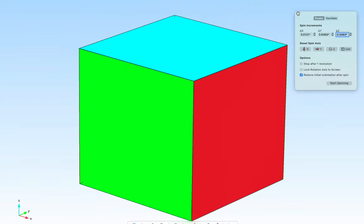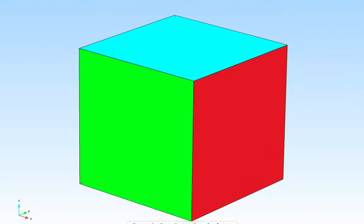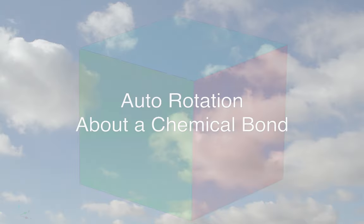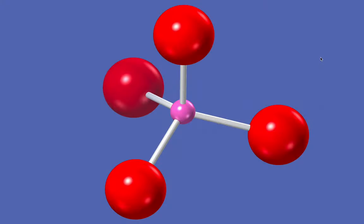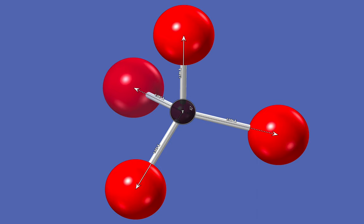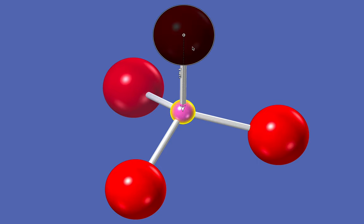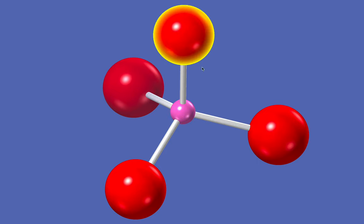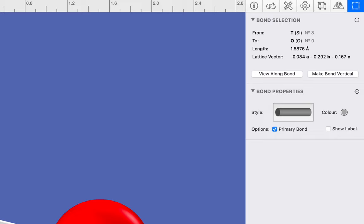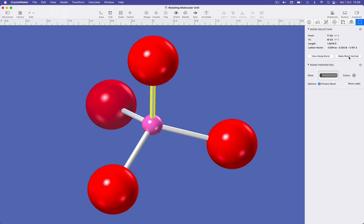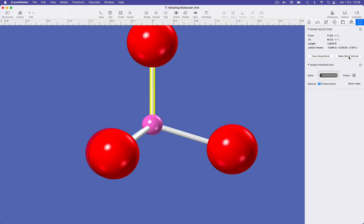Suppose we want to rotate our structure about a chemical bond, such as this silicon to oxygen bond in the silicate group. The easiest way to do this is simply to select the bond and make it vertical. And we can do that using the selection inspector, which has a make bond vertical button, which if we click does just that.